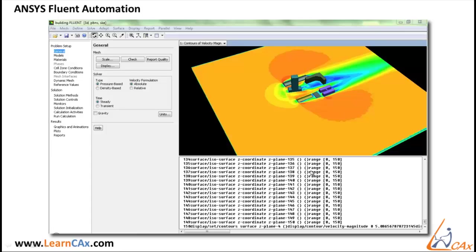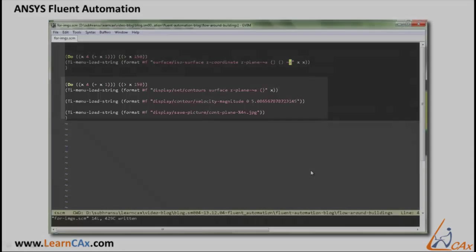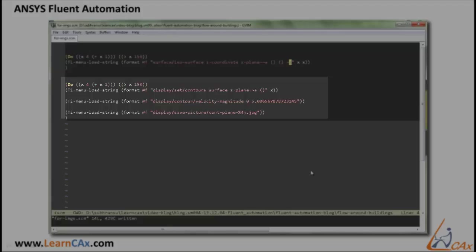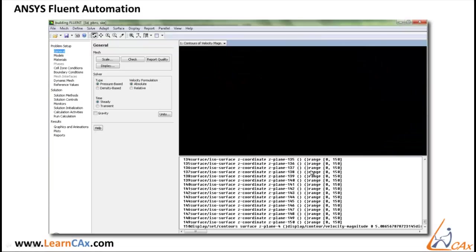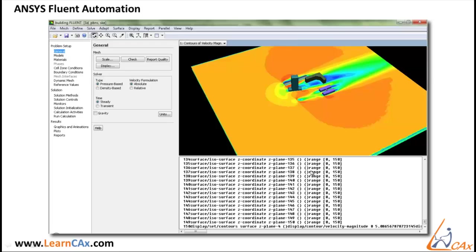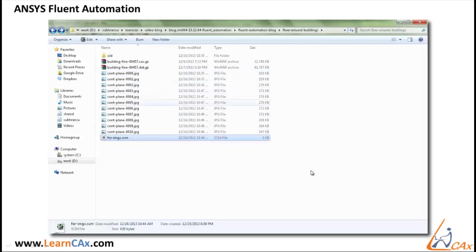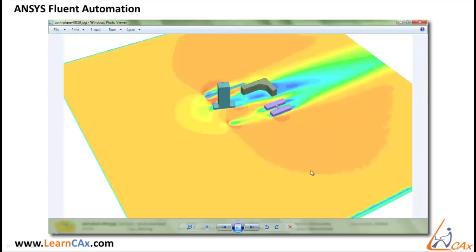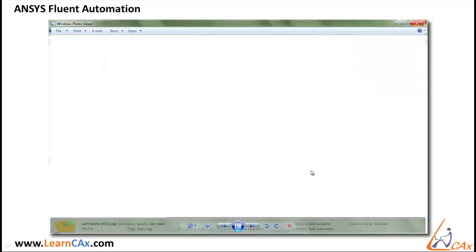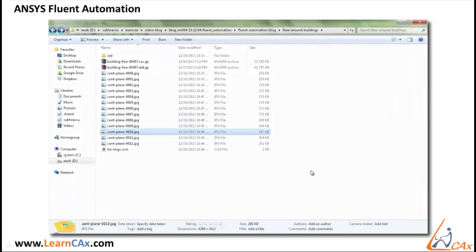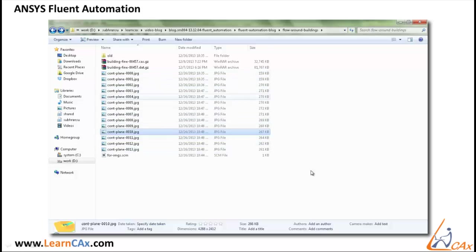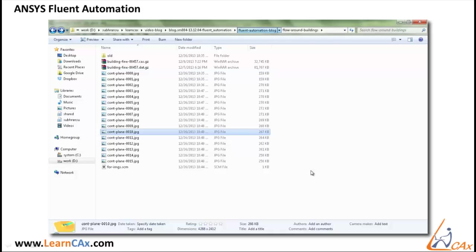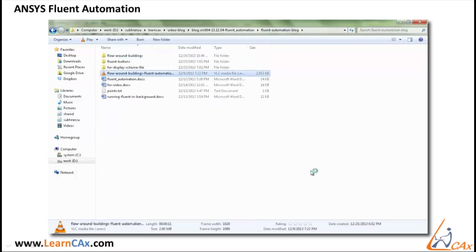Now the second instructions has started for setting the surface to be displayed for contours. And then the display of contours on those with these values of velocity magnitude. And finally saving the pictures. So if we see, it is taking snapshots at different planes automatically. If we go to the folder, it started creating those images. Here. So in this way, it is going to create 150 images. And later on, once the images have been created, use any third party software to convert these images into video. Something like this.